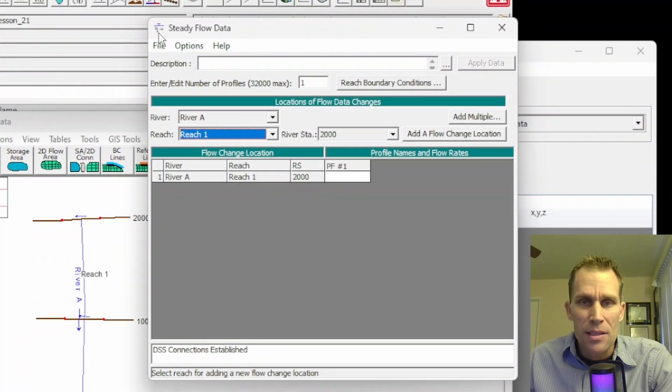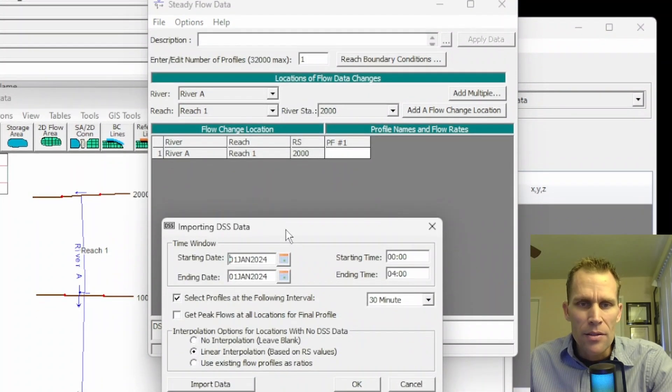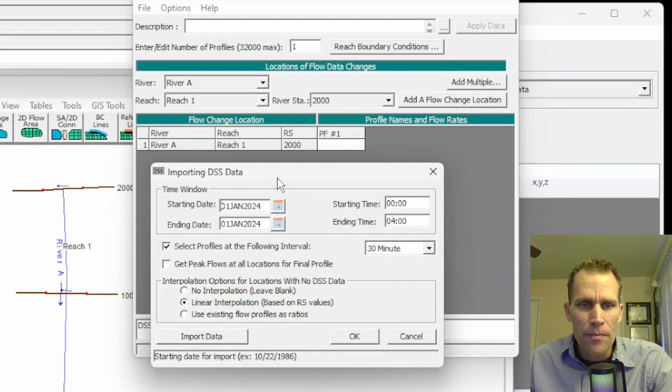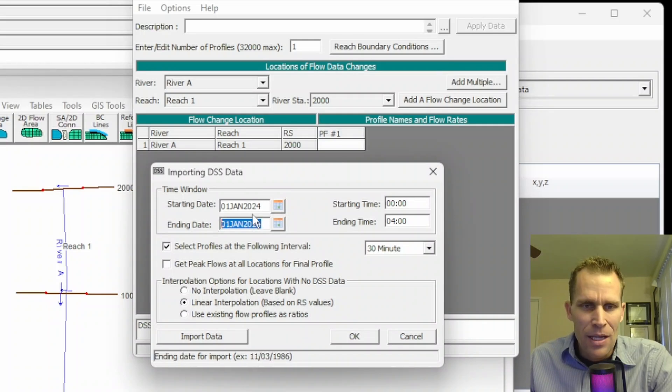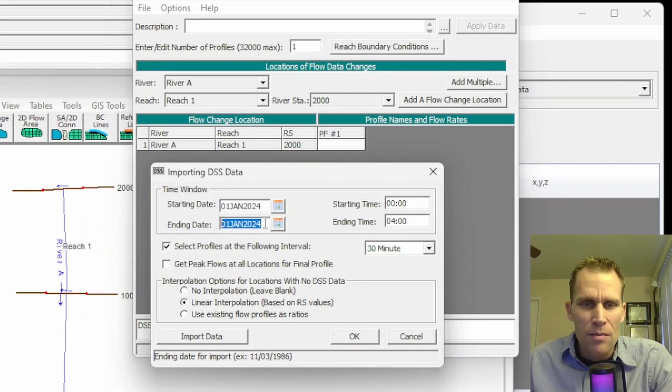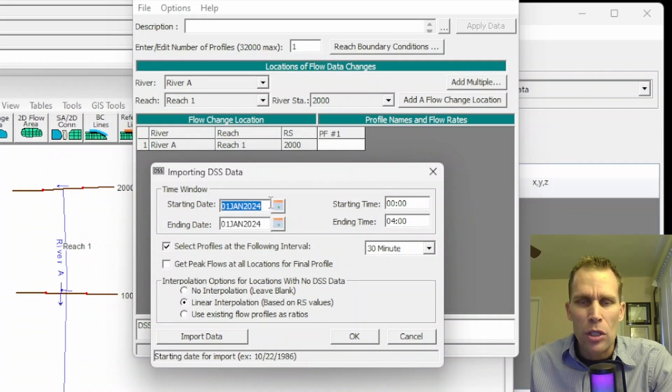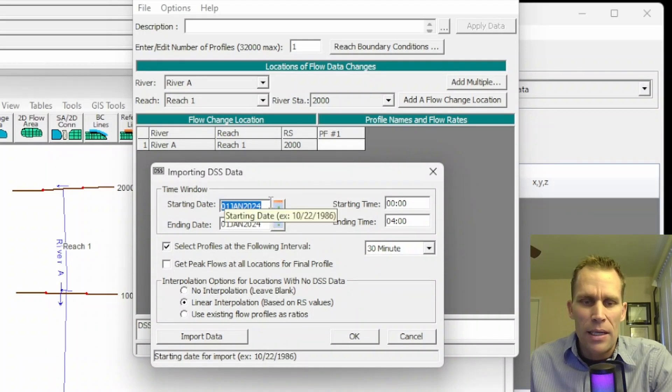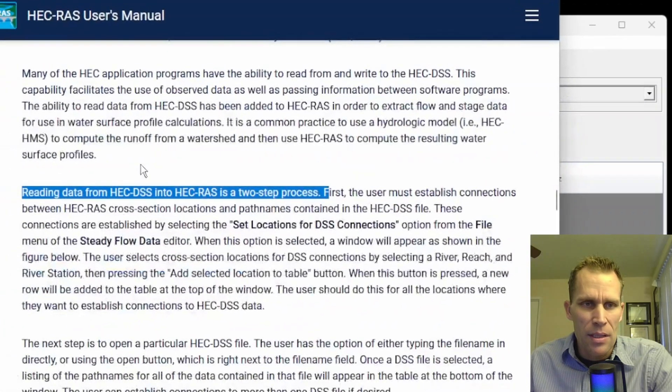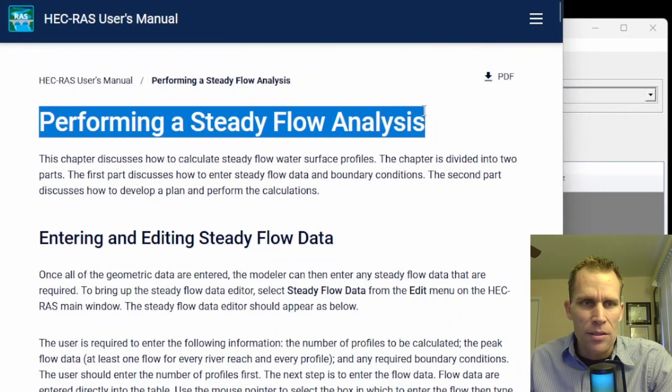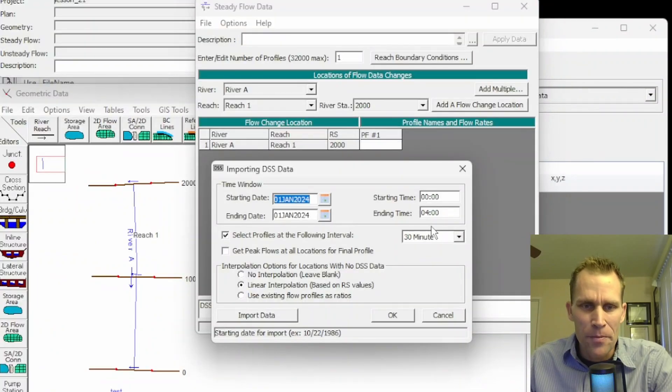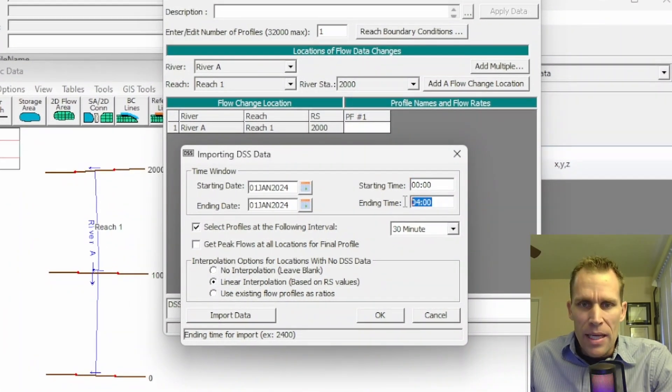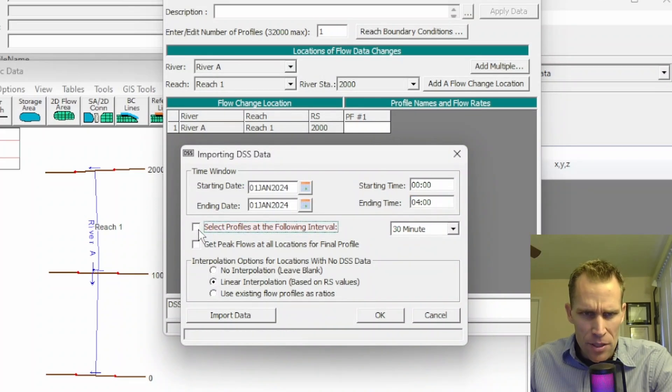What we need to do now is the second part of this operation, which is File, DSS, Import. This opens up this dialog box right here, which is Importing DSS Data. This is actually the data that I already had specified from preparing this lesson. But what you're going to want to do is select the start date time. Again, this feels a little bit more like it's for non-steady state. But this is indeed from the steady state analysis chapter in the user's manual, so I'm covering it now. For the starting time, it's from midnight until 5 a.m. or 4 a.m.